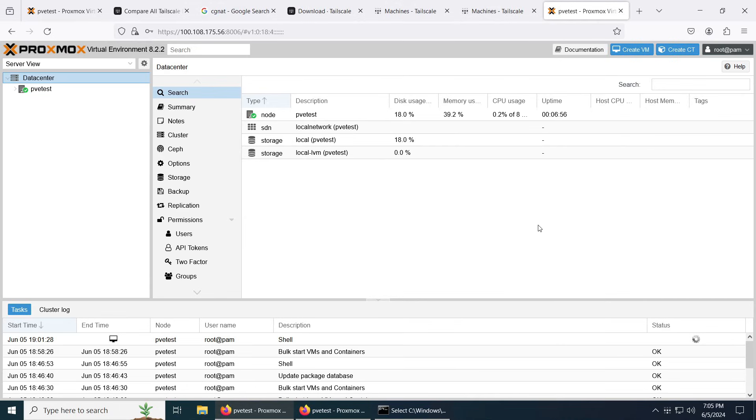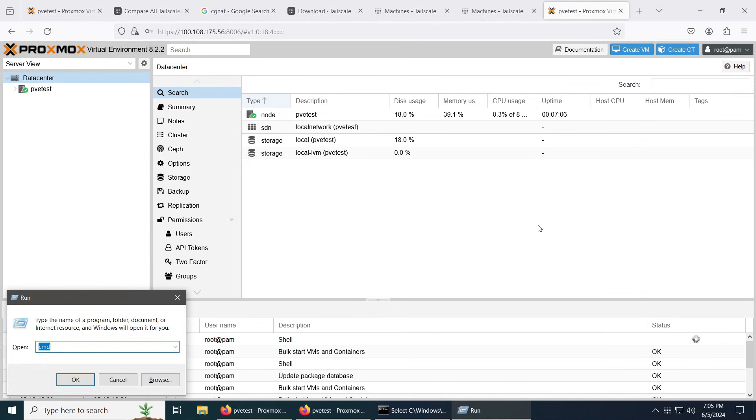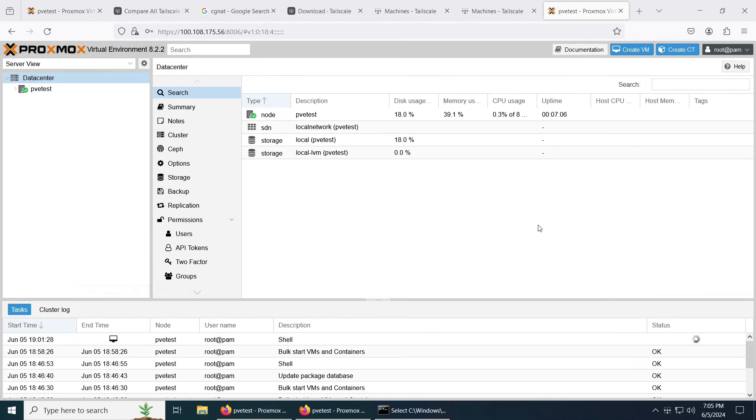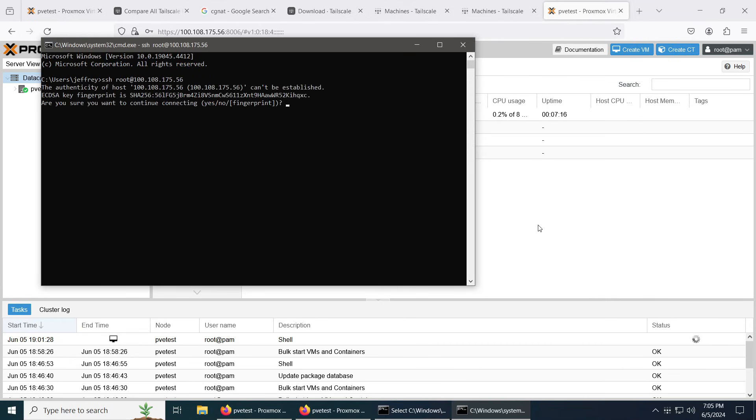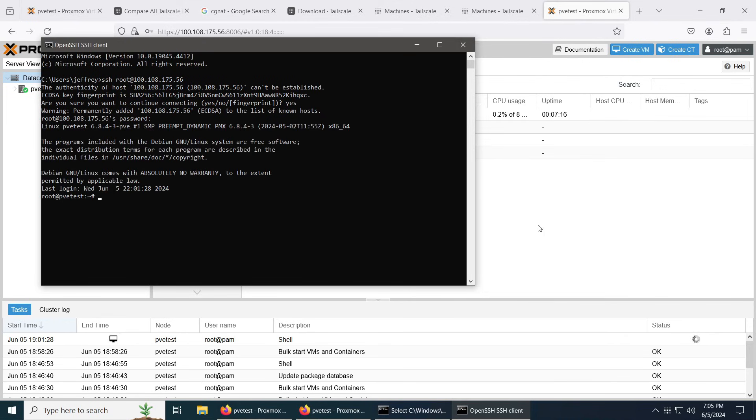If you actually want to connect, you can also connect to this using SSH. Let's open CMD. SSH, put the IP, root. Yes, the password, and there you go. You're connected to SSH by using the Tailnet IP address.